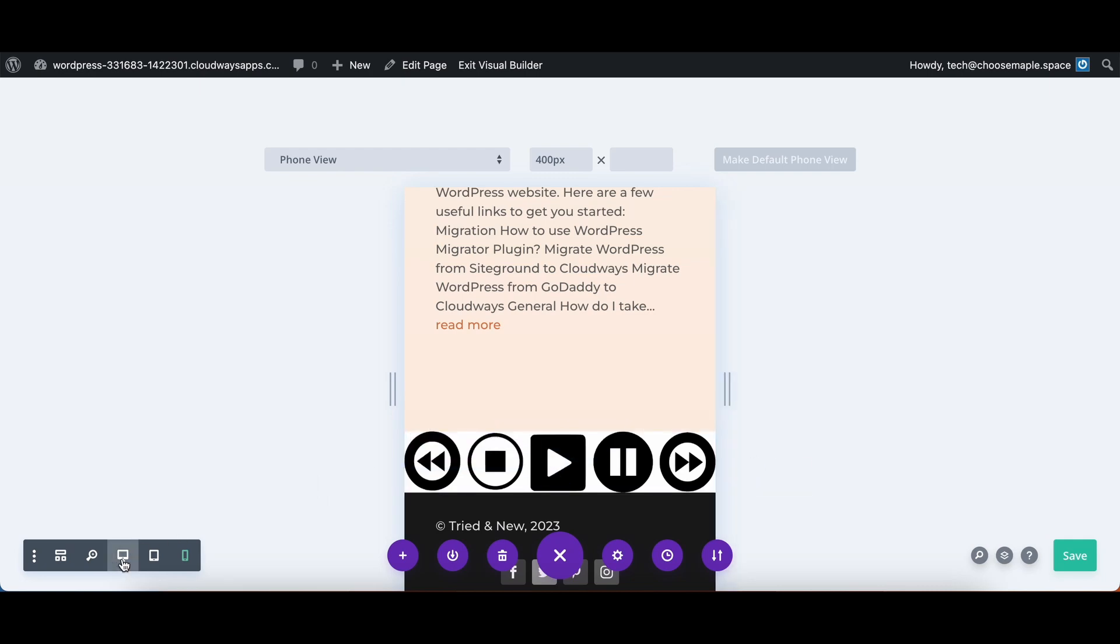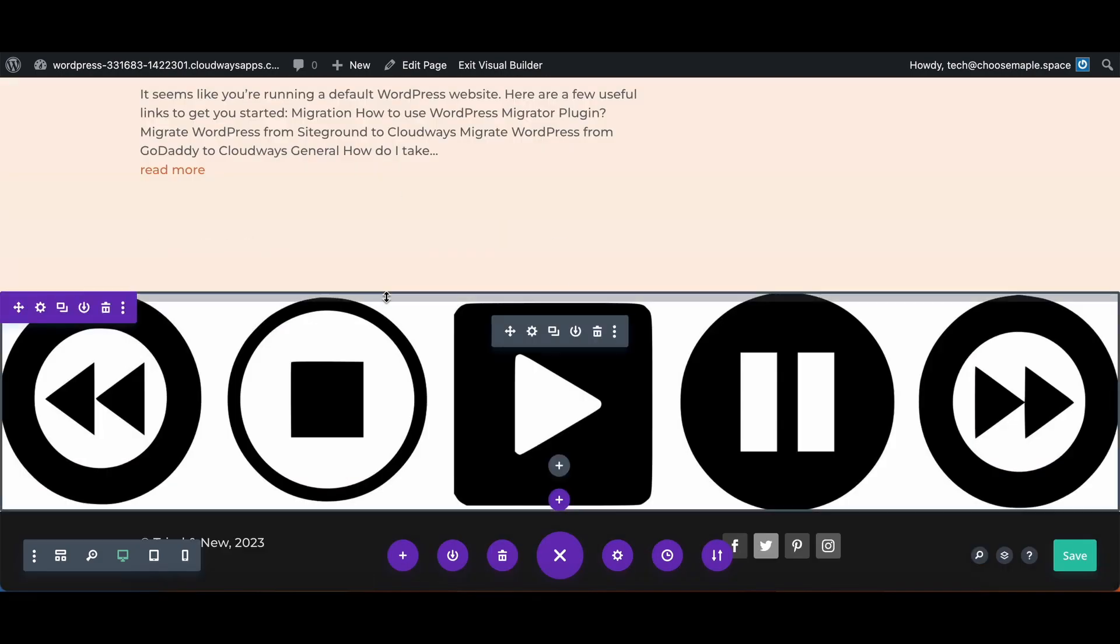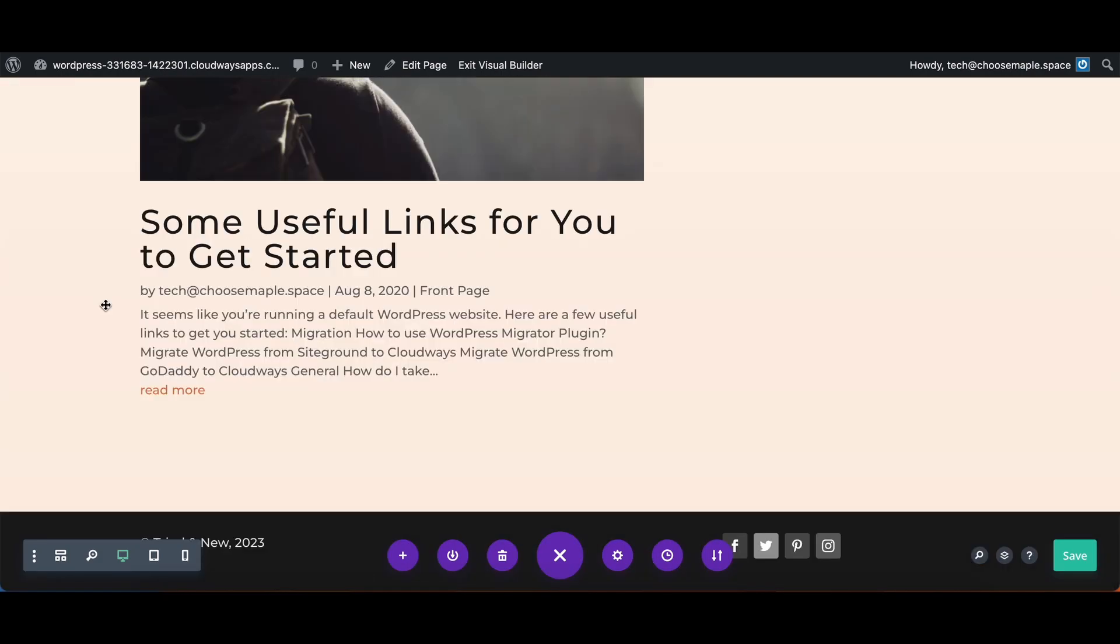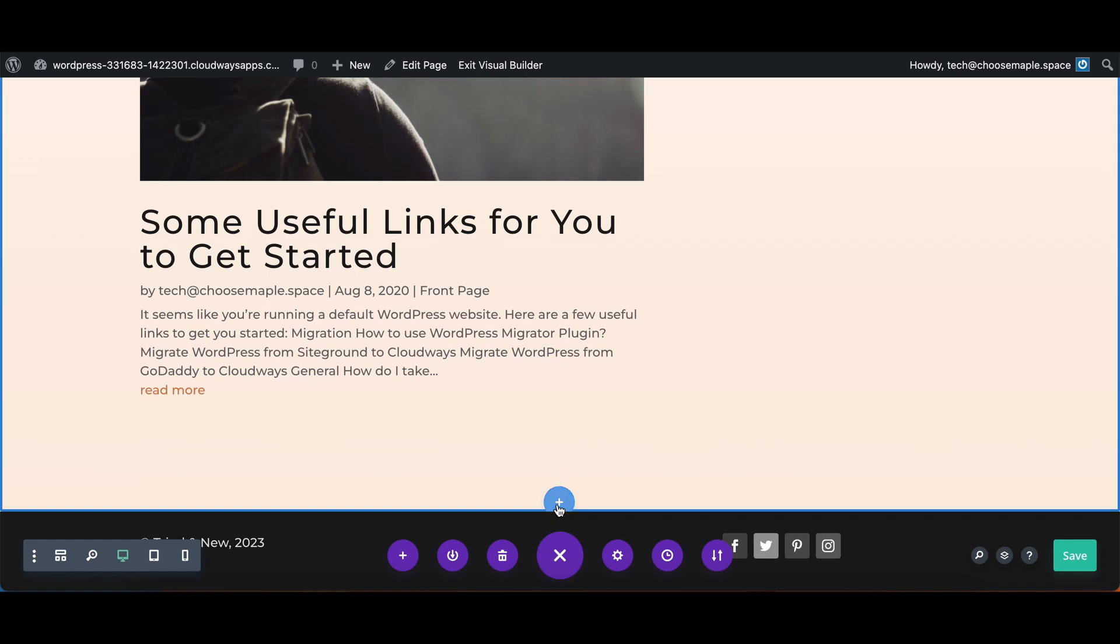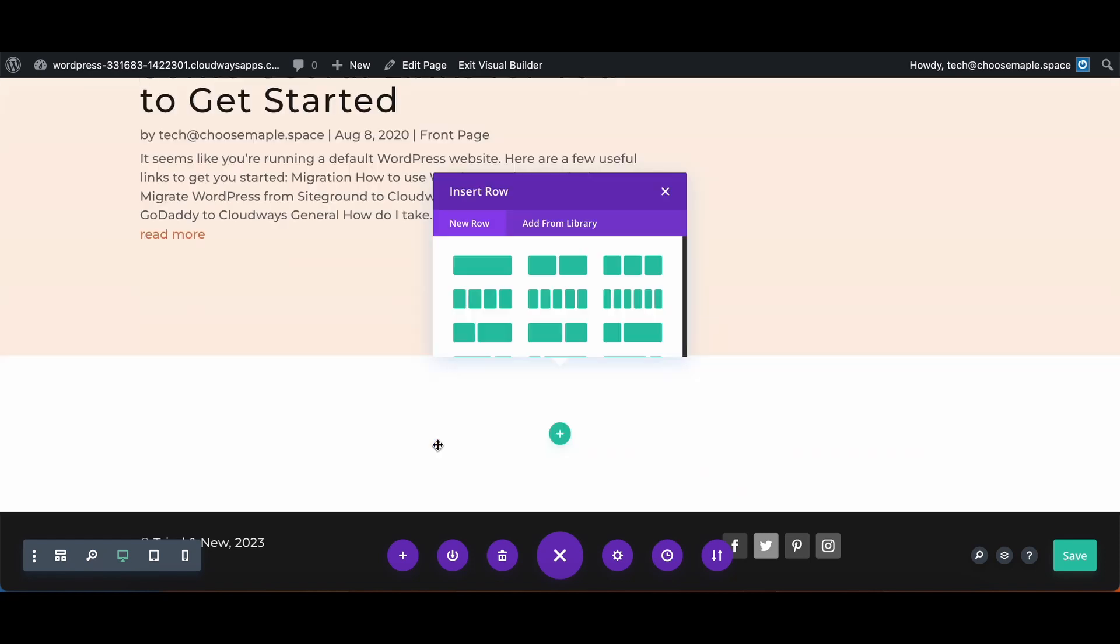Now there is another way to make a full width display that I will show here. We're going to delete this section. We are going to create a new section. This time we will have it be a regular section.